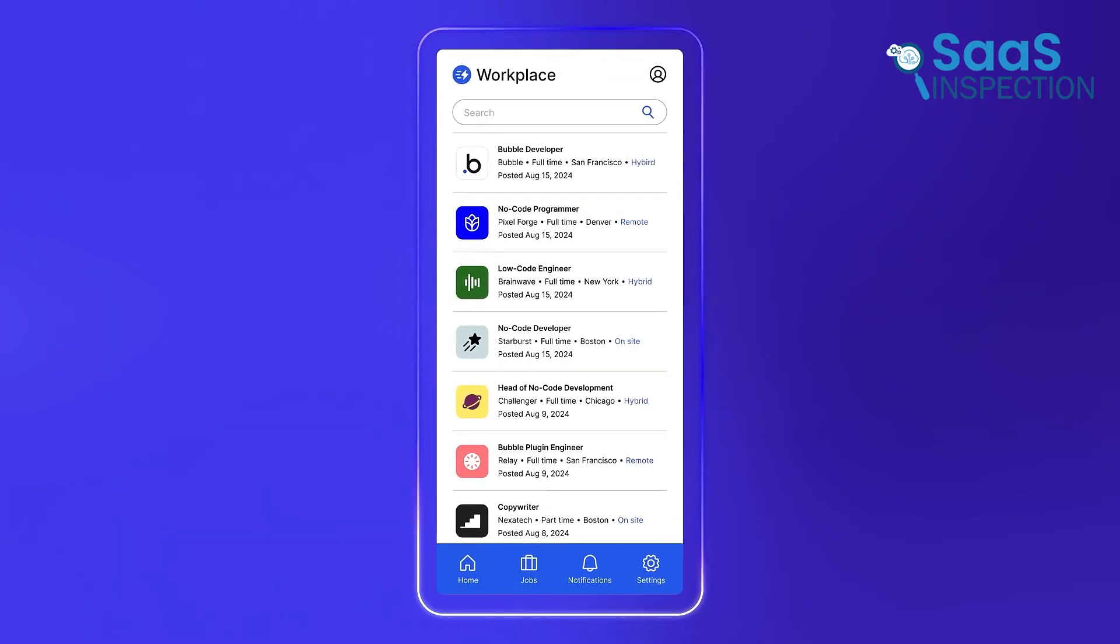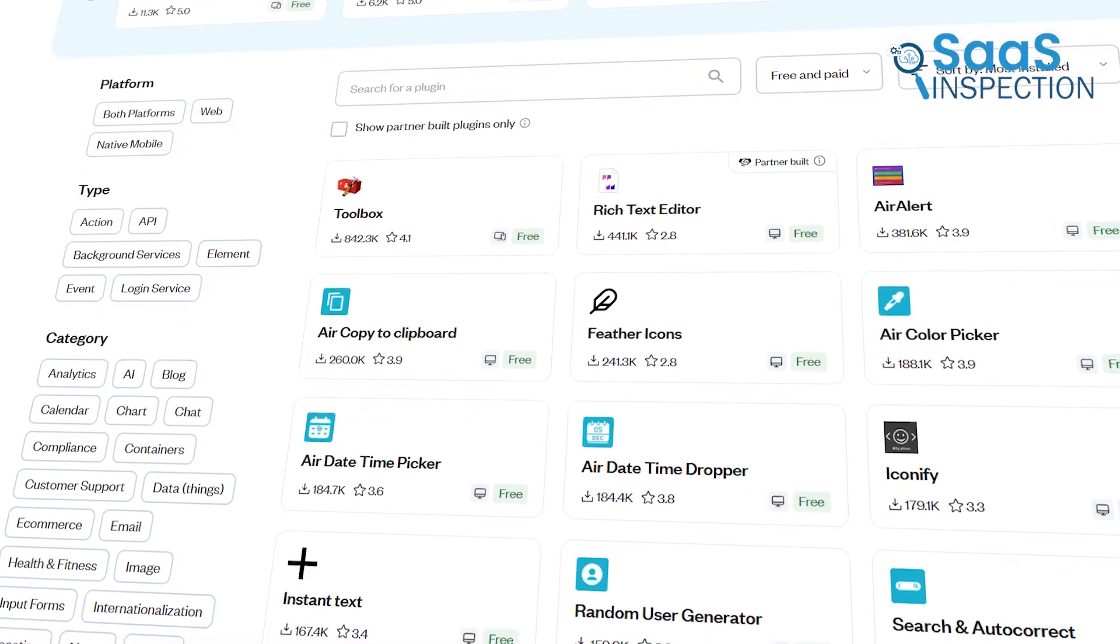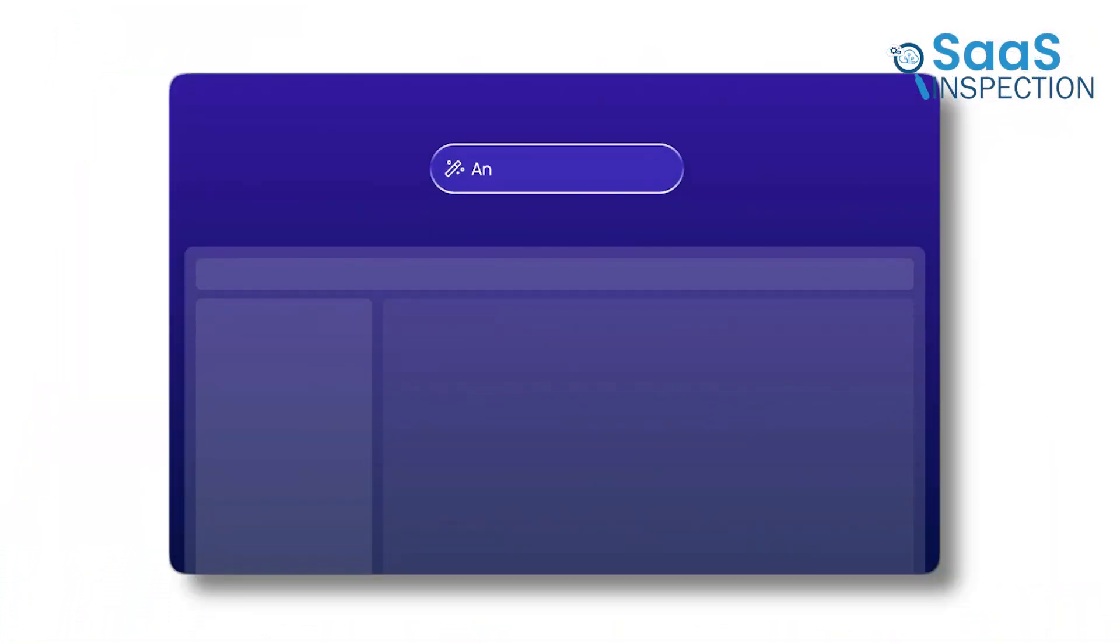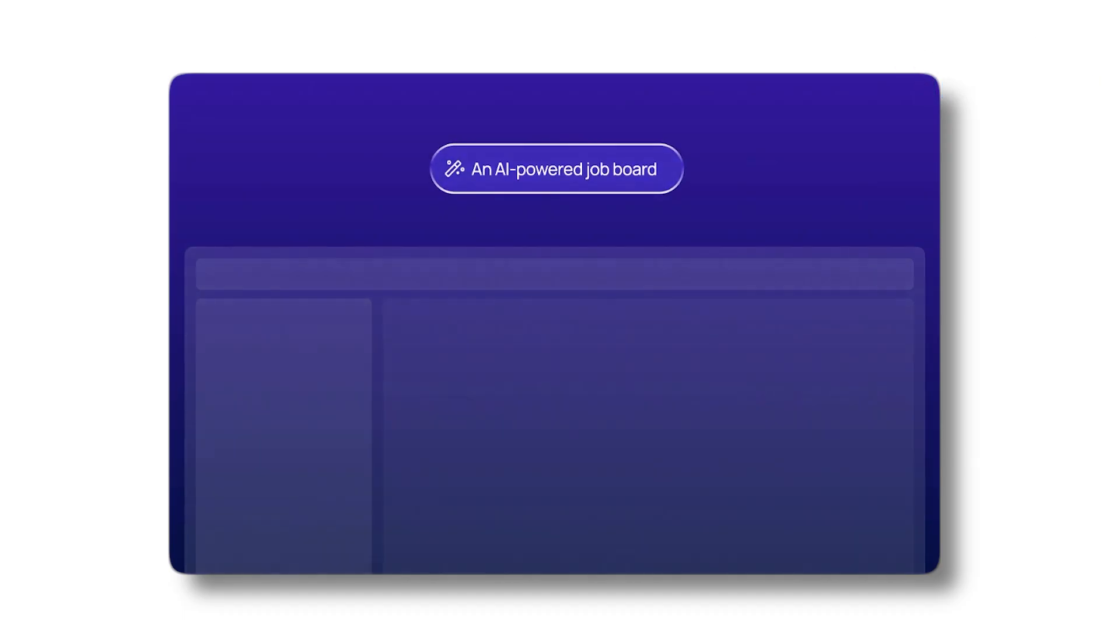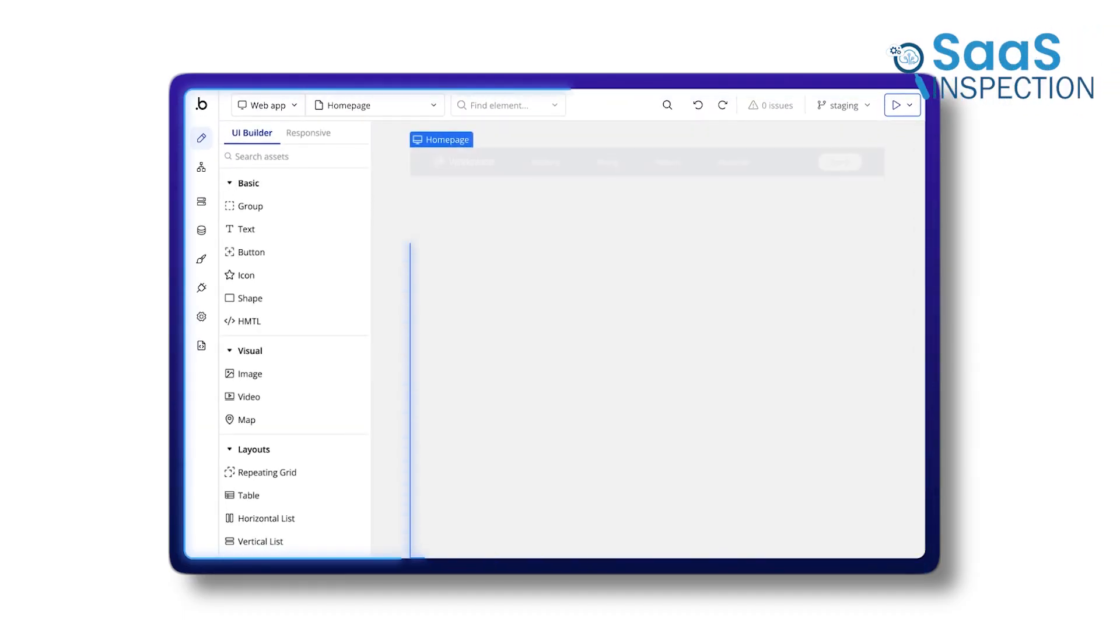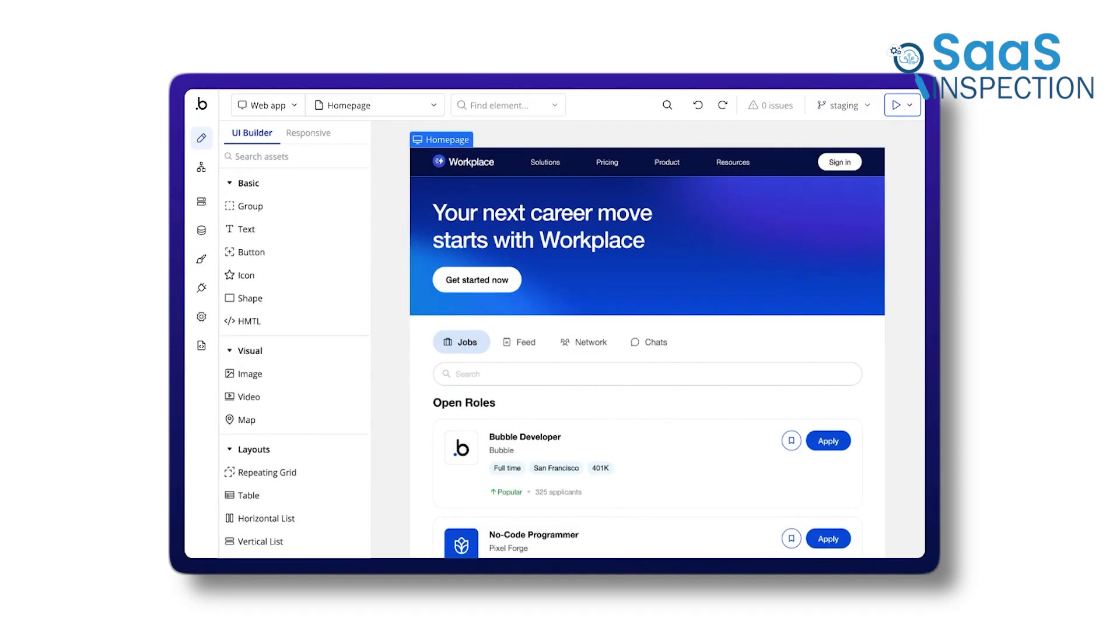Bubble includes its own database, offers total creative control over design, and features a large plug-in ecosystem. While it has a steeper learning curve compared to simpler tools, its flexibility makes it hard to beat for ambitious web app projects.